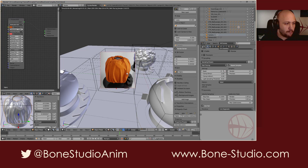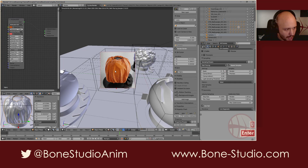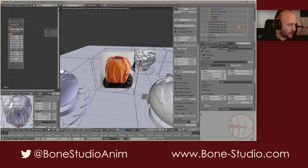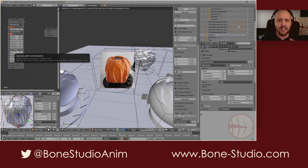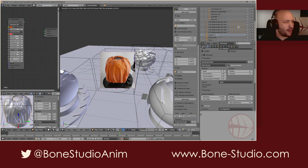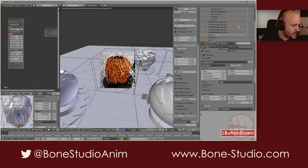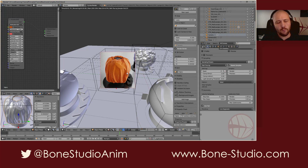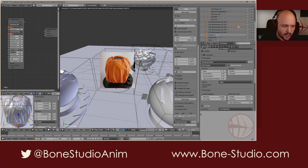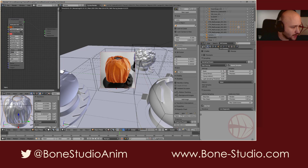To increase this effect, we can write 10 here for example, and then we get this characteristic falloff that we see in cloth materials. There is another property called sheen tint. This tint is useful to tint this falloff — instead of being a white falloff, we can tint it a bit so it mixes better with the clothing. It uses the base color to tint this sheen. We can use it just a tiny bit, and that's it — we have our clothing material.